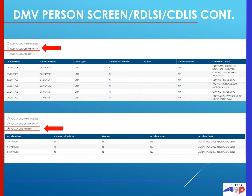The third radio button is your RDLSI/CDLIS accidents. This will list any accidents that are on record. It will give the date, whether it was a commercial vehicle or hazmat status, the accident, and any additional details that may be available.